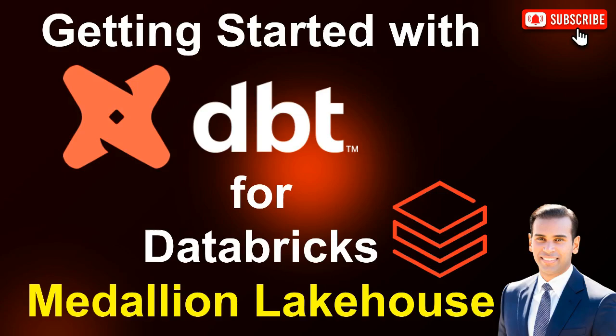Welcome. In this demo, we're going to explore how to get started with dbt for Databricks to build data transformations and create a medallion lakehouse architecture.